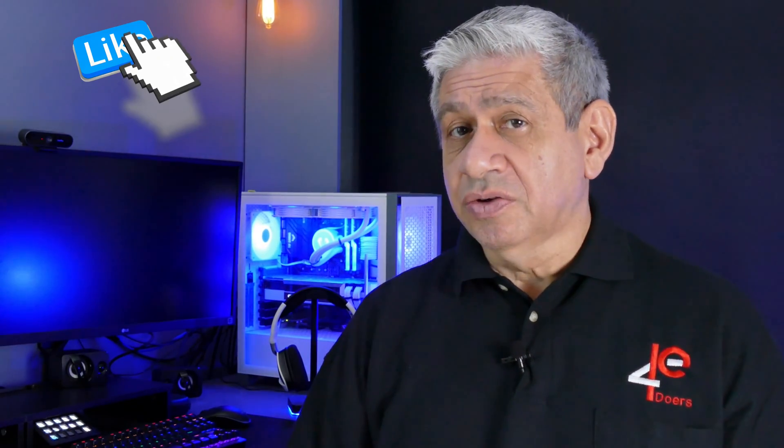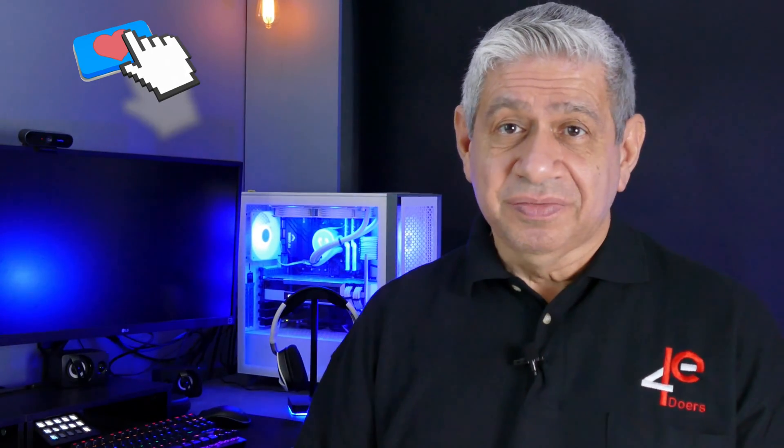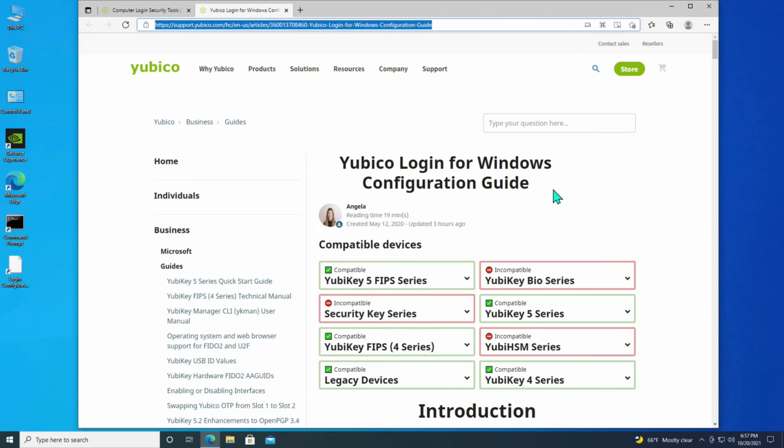I'd like you to stay tuned, because I'm going to be talking about how you could do this for other operating systems besides Windows later in this video, so stay tuned for that.